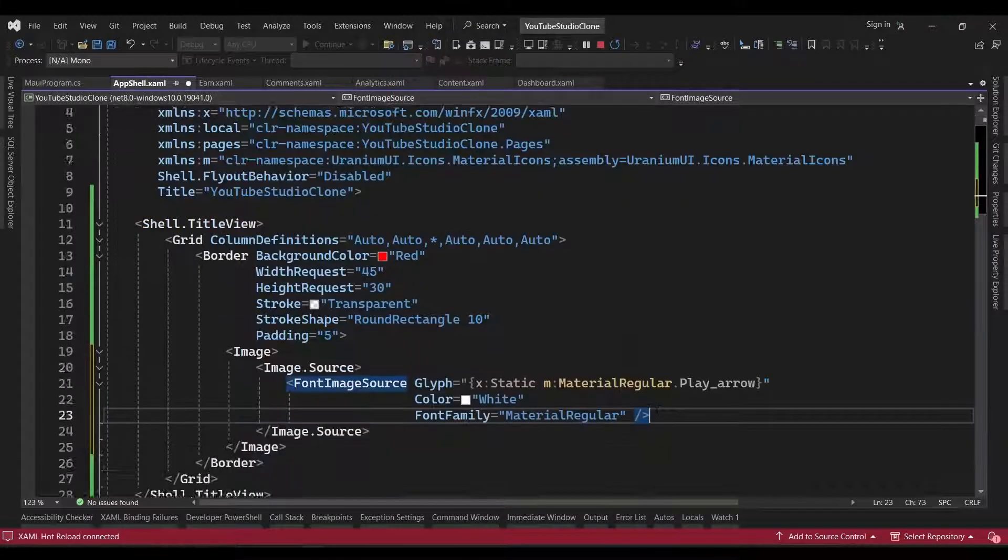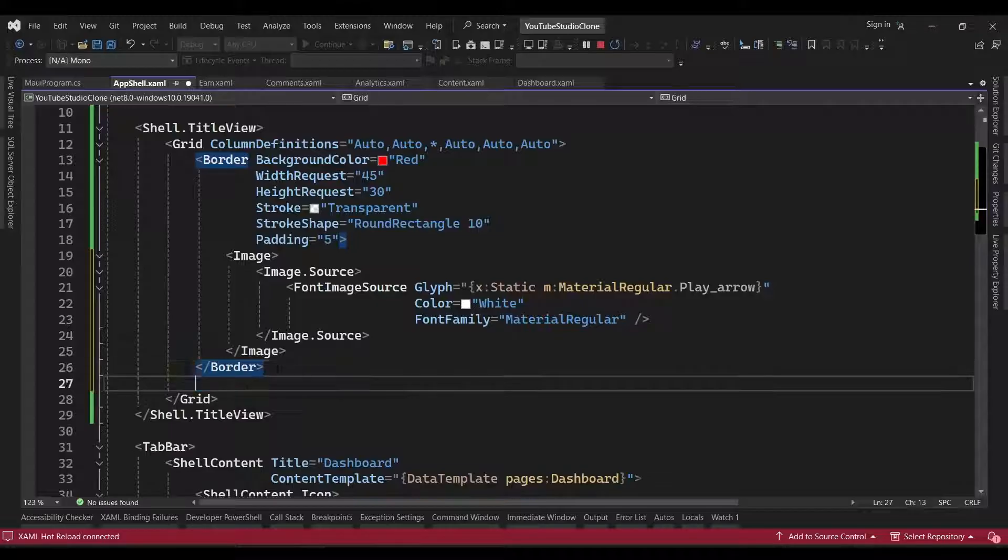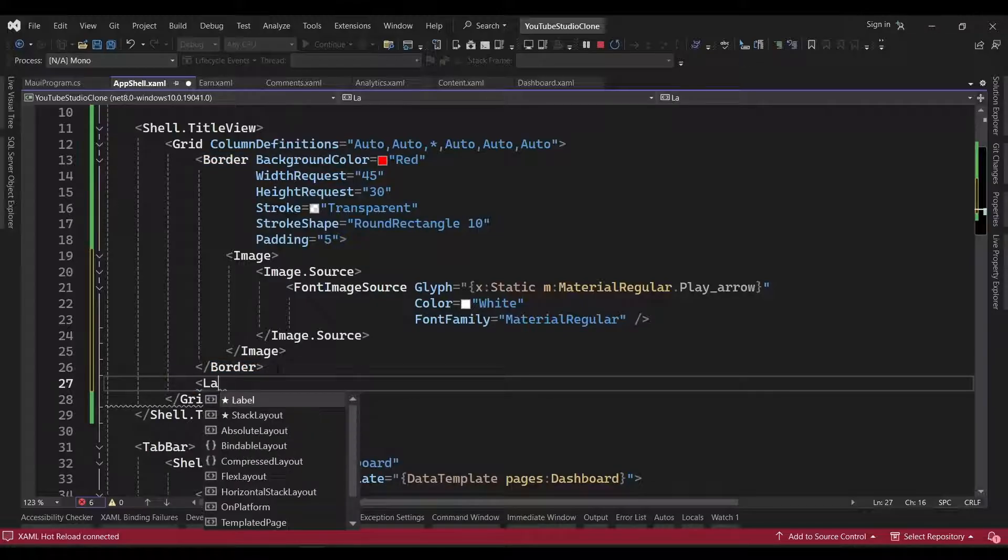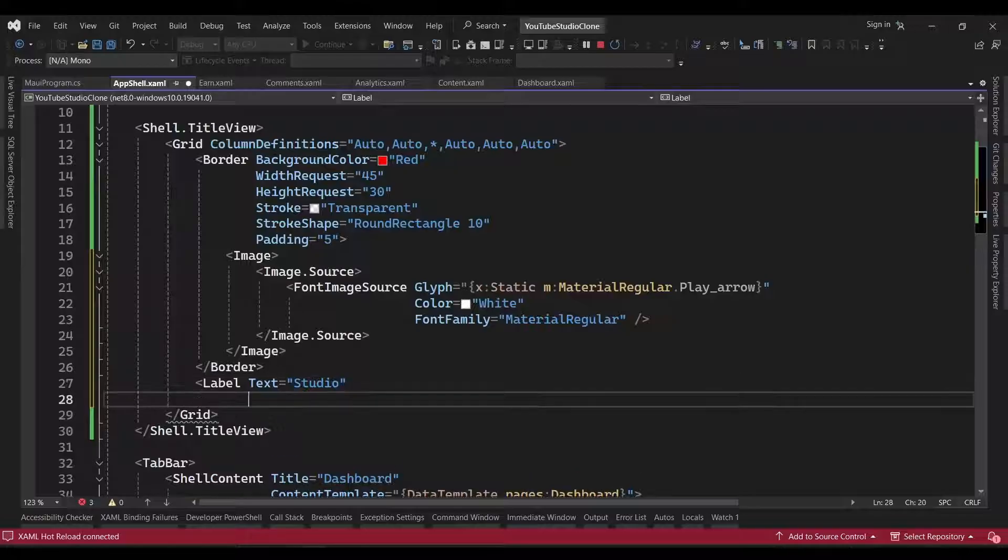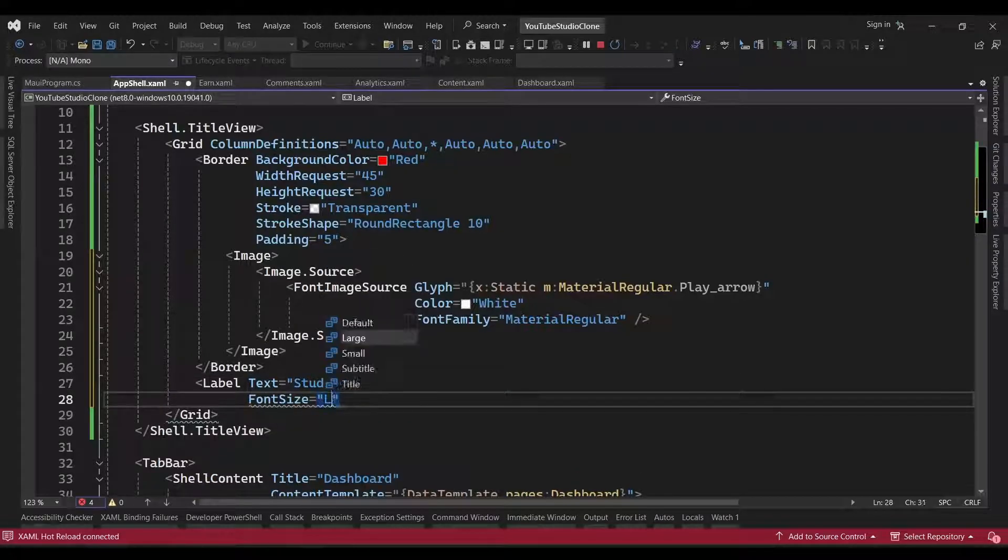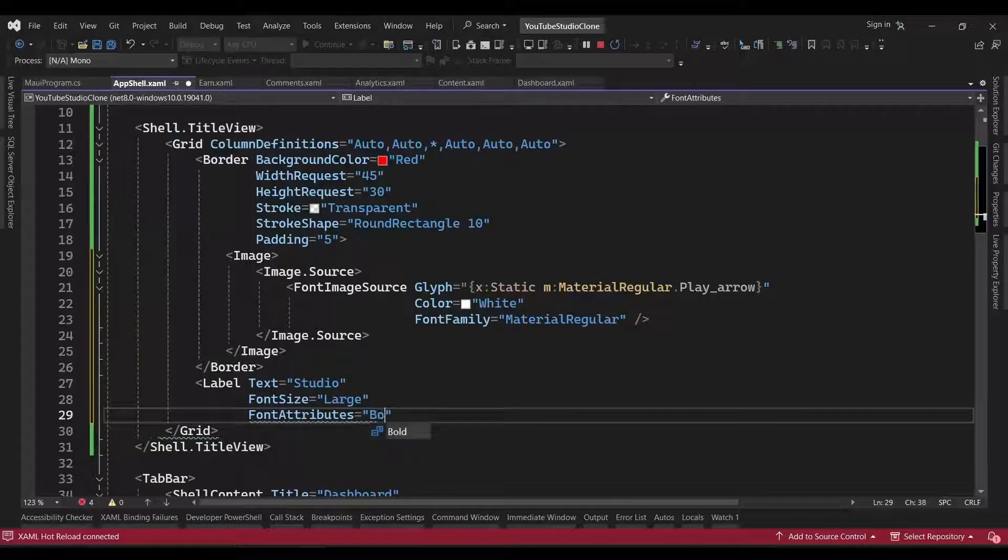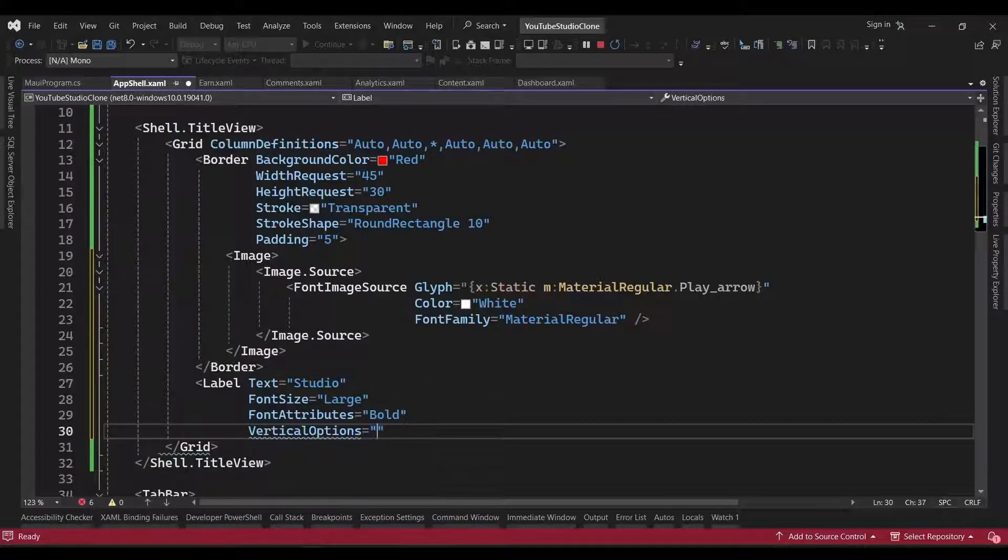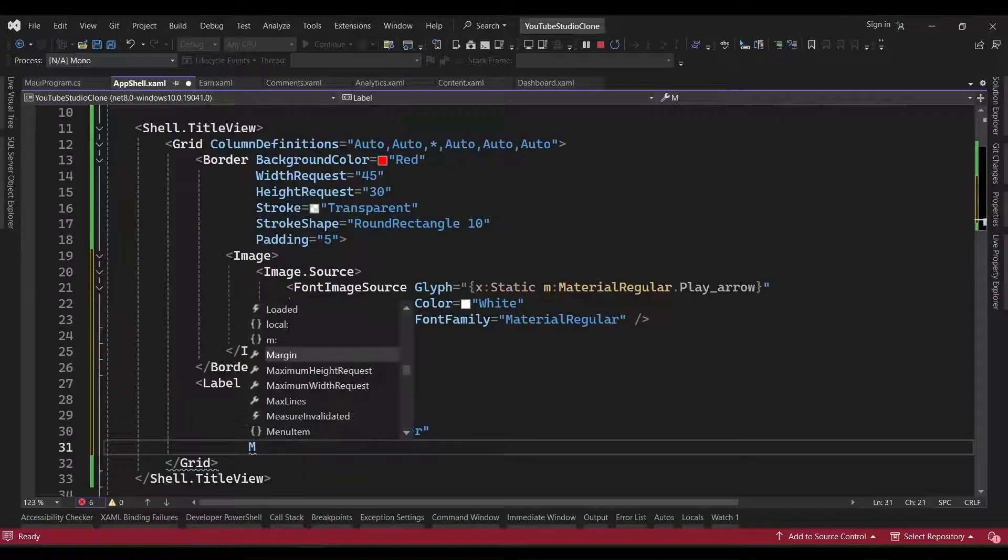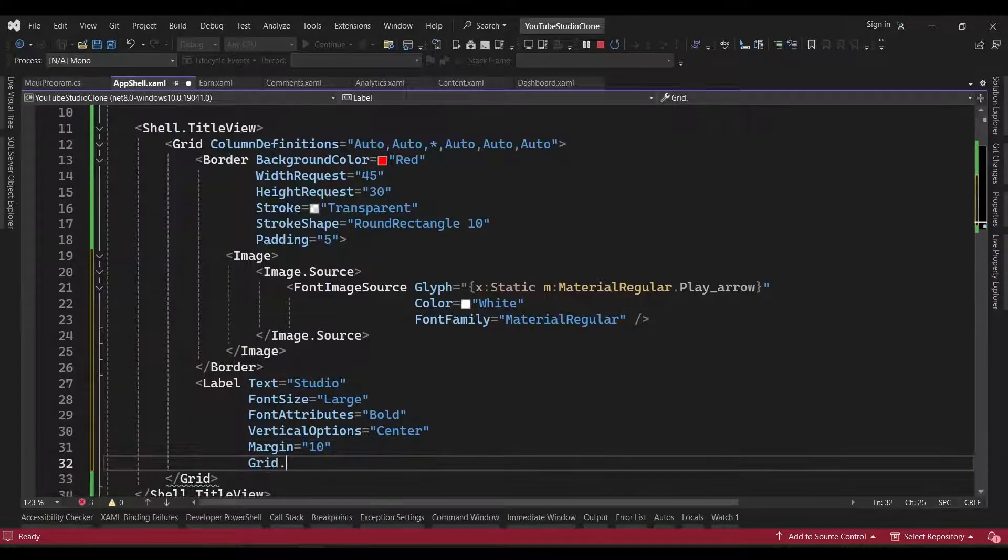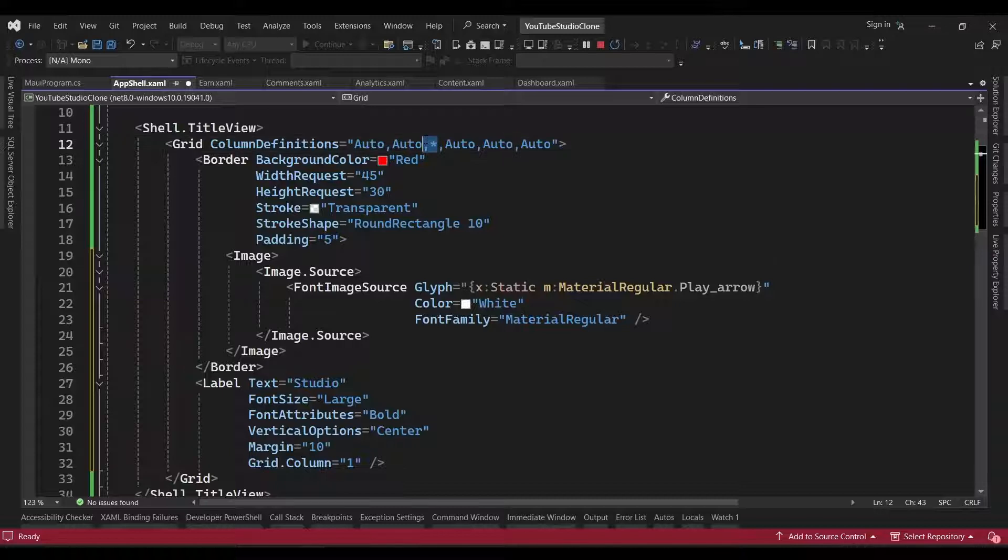Next, we'll add the studio text by adding a label and setting its text property to studio. We'll give it a font size of large and set the font attributes to bold. We'll also set the vertical options to center and give it a margin of 10. To place it in the second column, we'll set the grid.column property to 1.